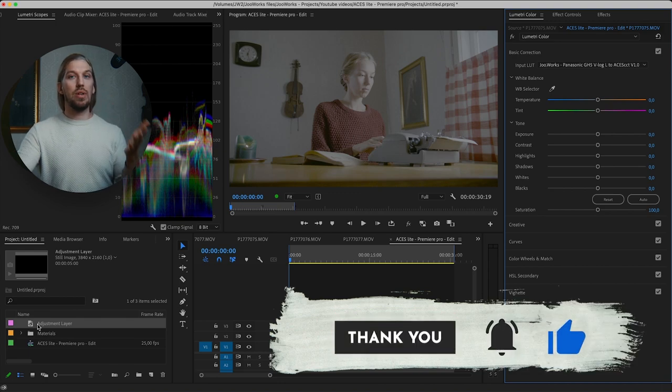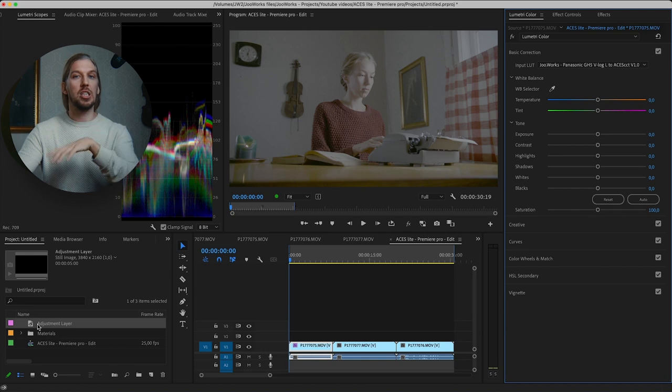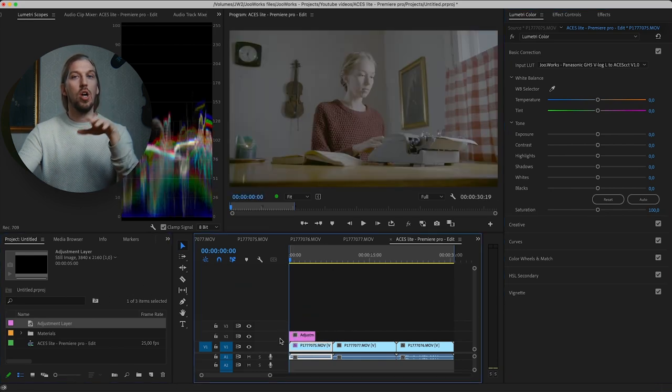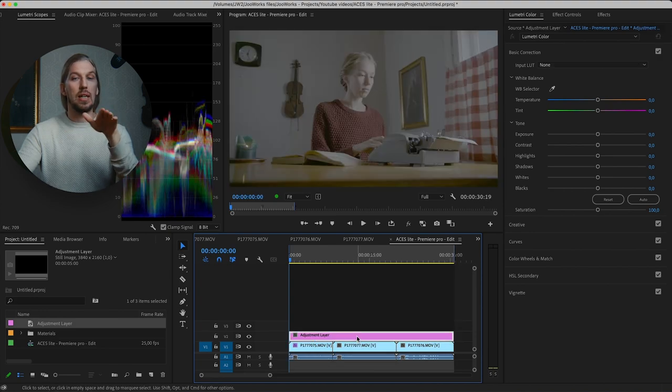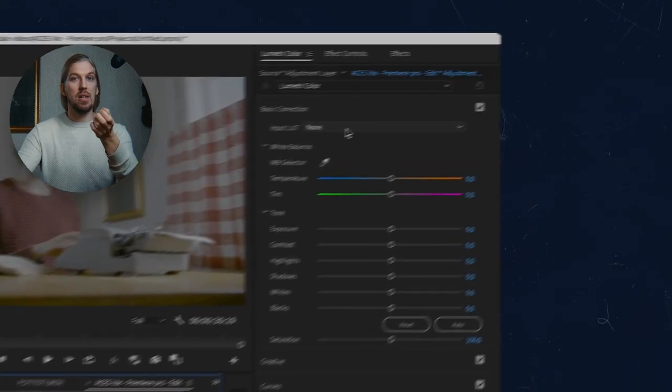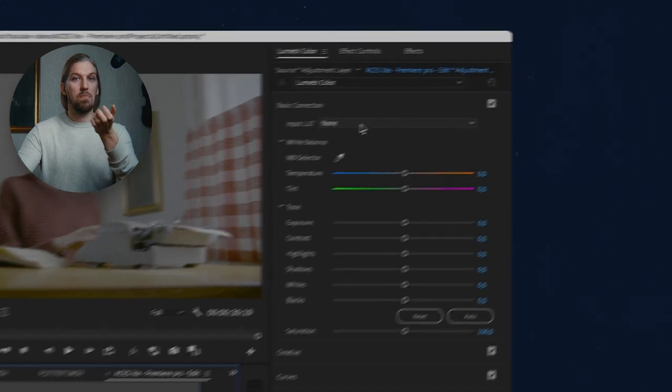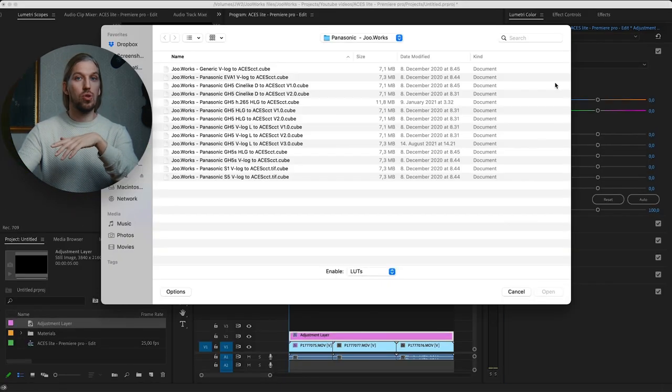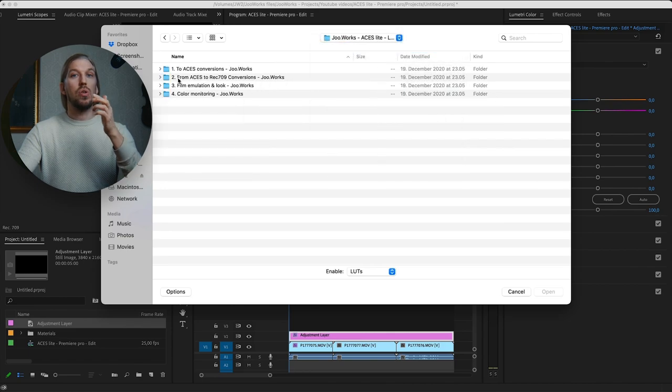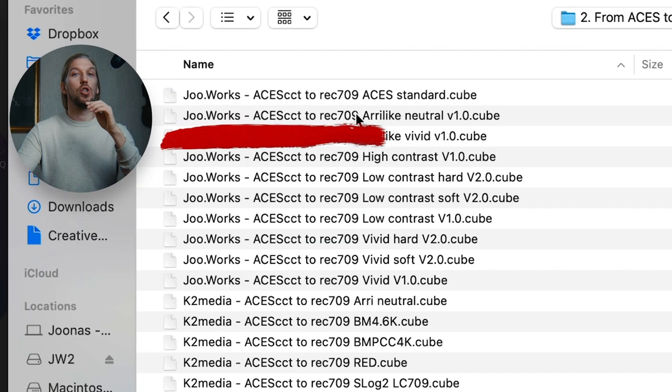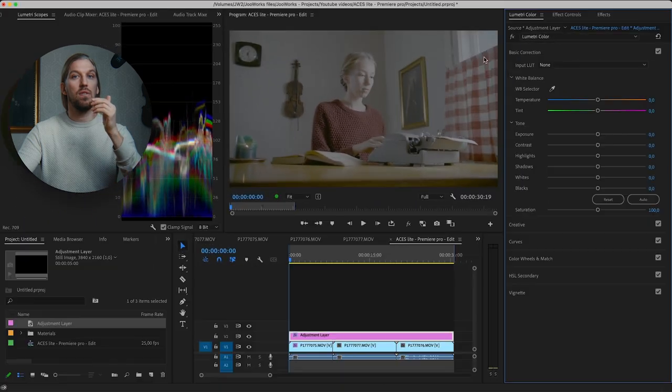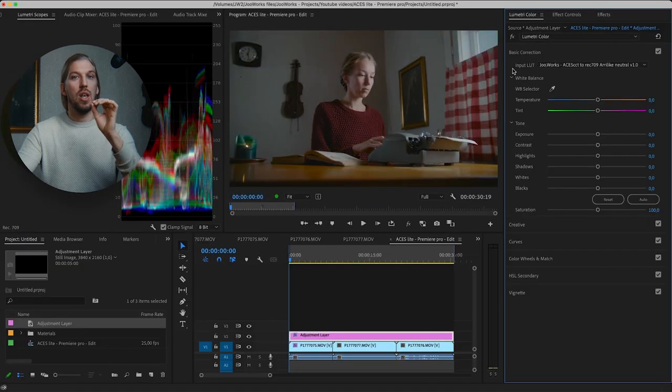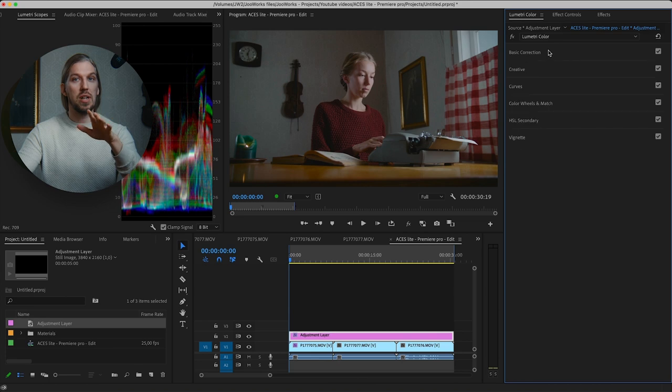To do the REC709 transform, I'll add an adjustment layer on top of all of our footage, so that whatever we do on the adjustment layer will happen to all of the clips at the same time. And again, with the Lumetri Color Effect and with the input slot. There is many different options to choose from, but for this I want to use this LUT that is based on the official ARRI Look C LUT, giving our footage some of that ARRI magic. Now our footage looks very flat and that's perfect for color grading.